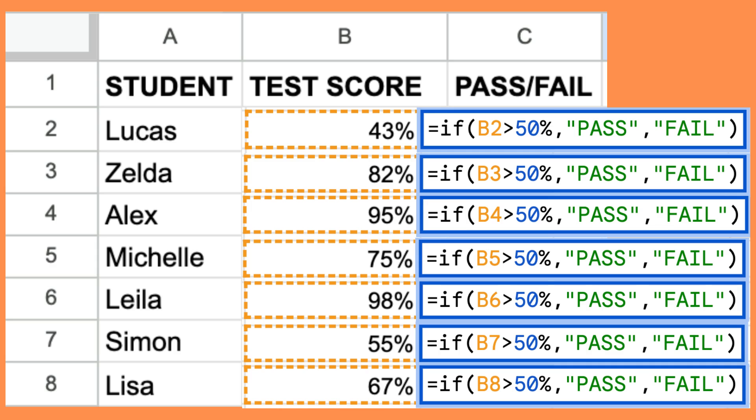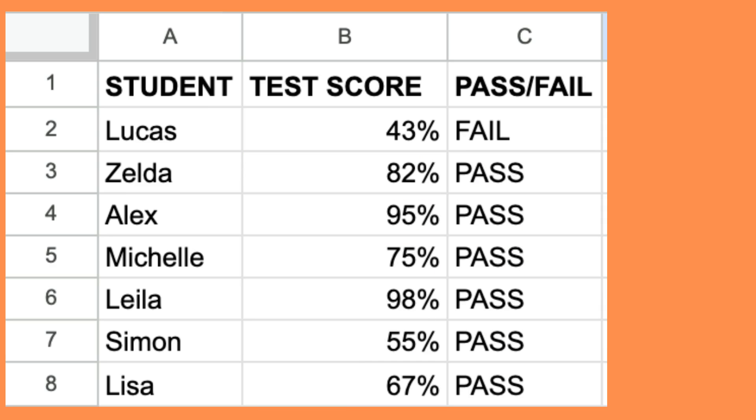Here I have used the IF function to test whether students pass a test based on their test scores. If the value in the test score column exceeds 50 percent, they pass; otherwise they fail.